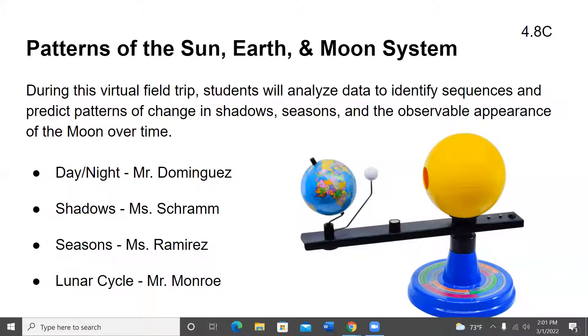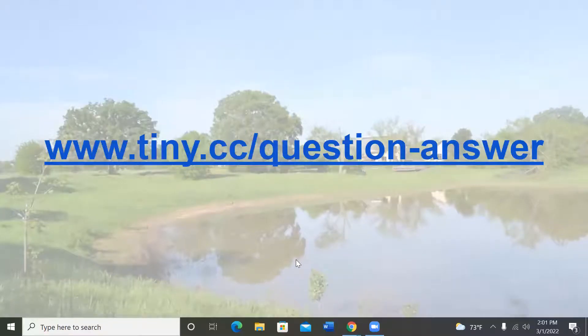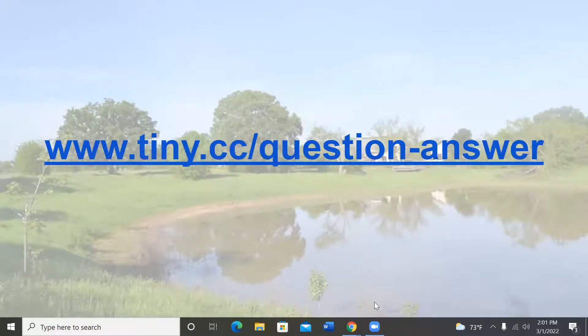Mr. Dominguez will talk about day and night. Mr. Graham will tell you about shadows. Seasons will be discussed by Ms. Ramirez. And Mr. Monroe will tell you all about the lunar cycle. Students, you cannot ask a verbal question during this program, but you can go to www.towny.cc/question-answer. Send us your question and I'll do my best to answer them during the program. If not, I'll send the answer to your teacher. Now Mr. Dominguez is going to tell you about day and night.